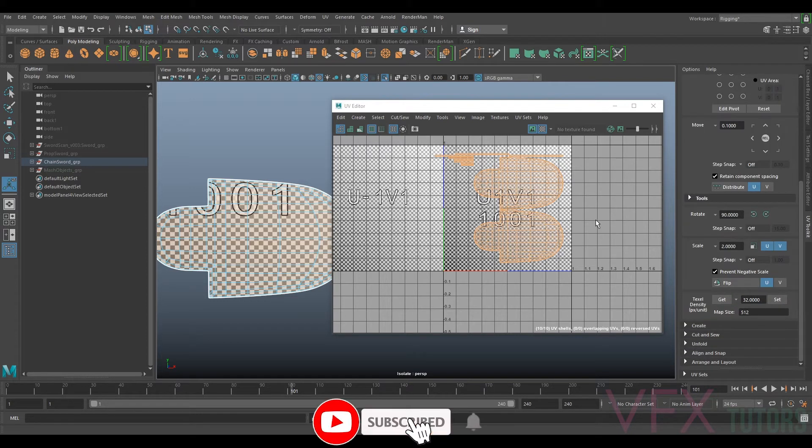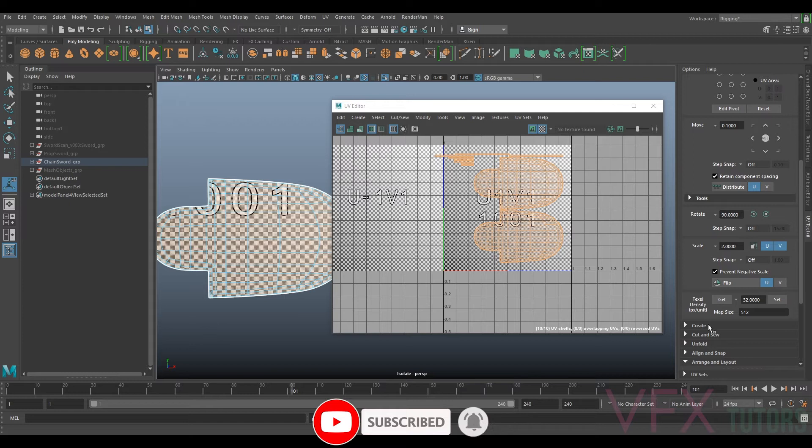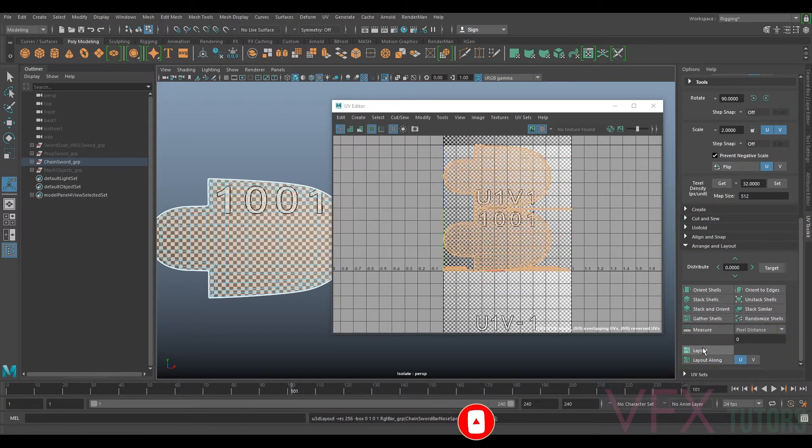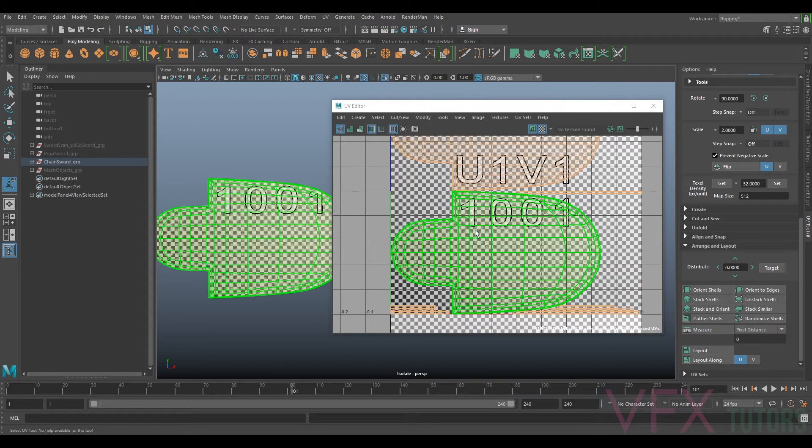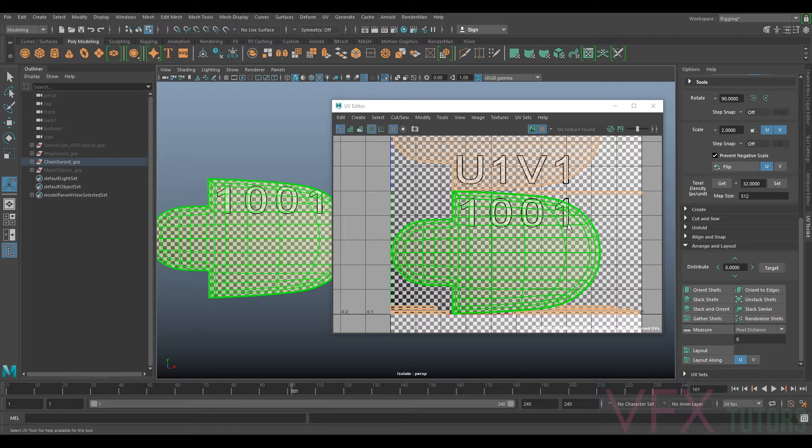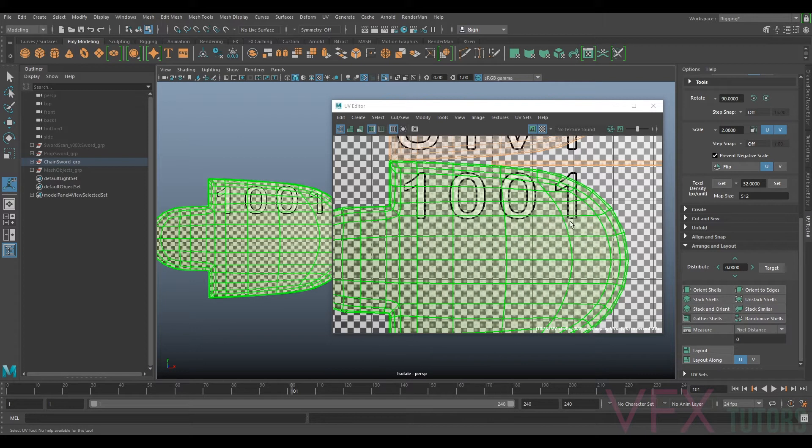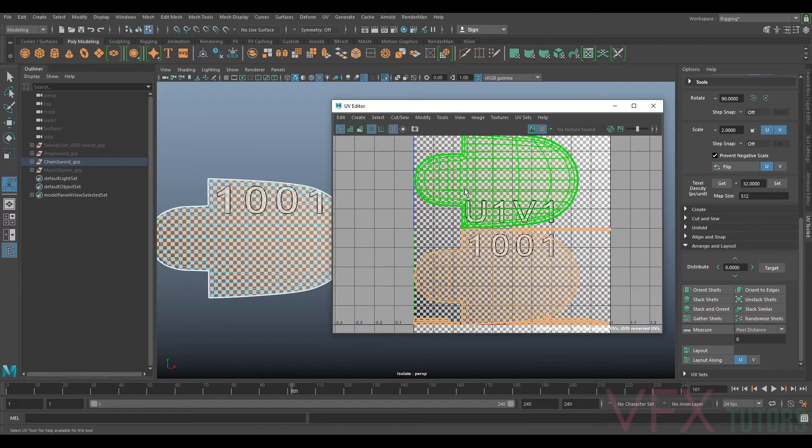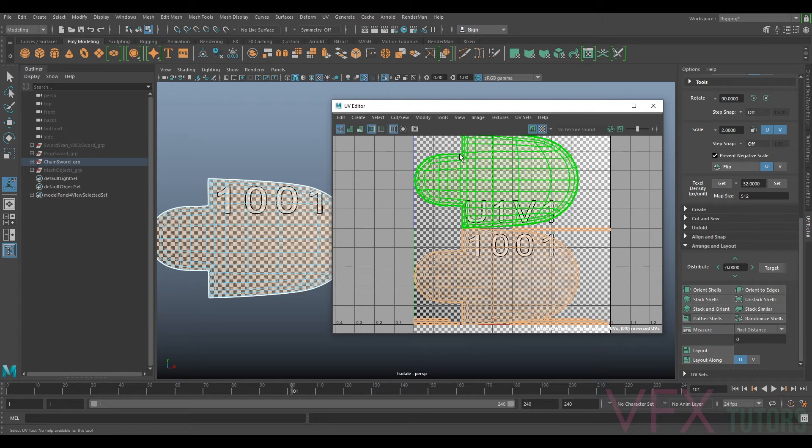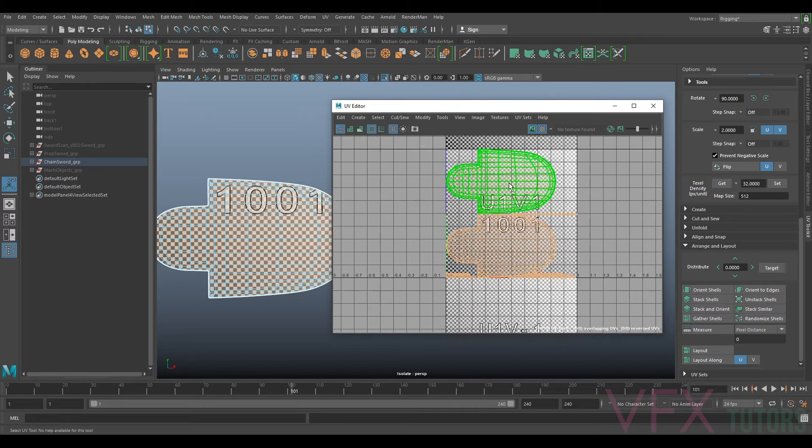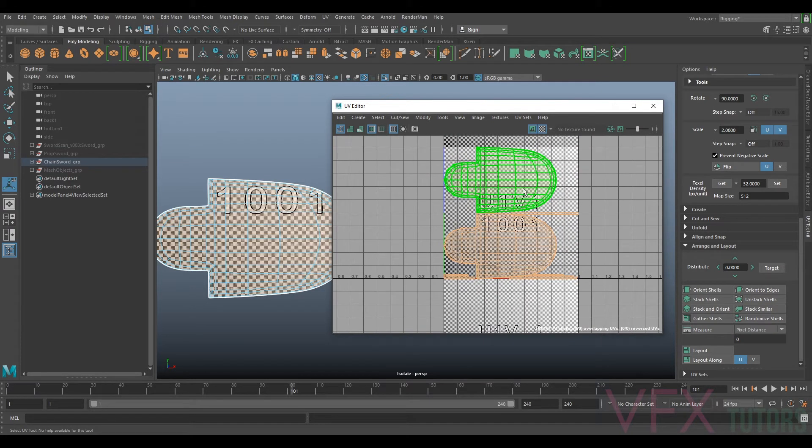The next thing we need to do is lay this out and you do have some tools which work quite well. We can select layout and see how that does it and it's done a pretty good job at laying things out. But I feel like I could do a better job manually and also we need to figure out our textile density, which is basically how much pixel space each of our UVs are going to take up.